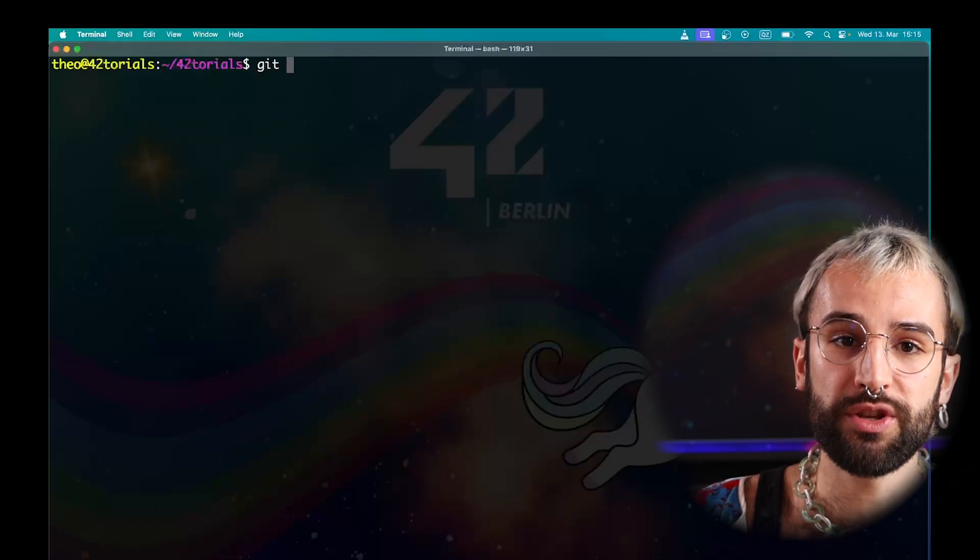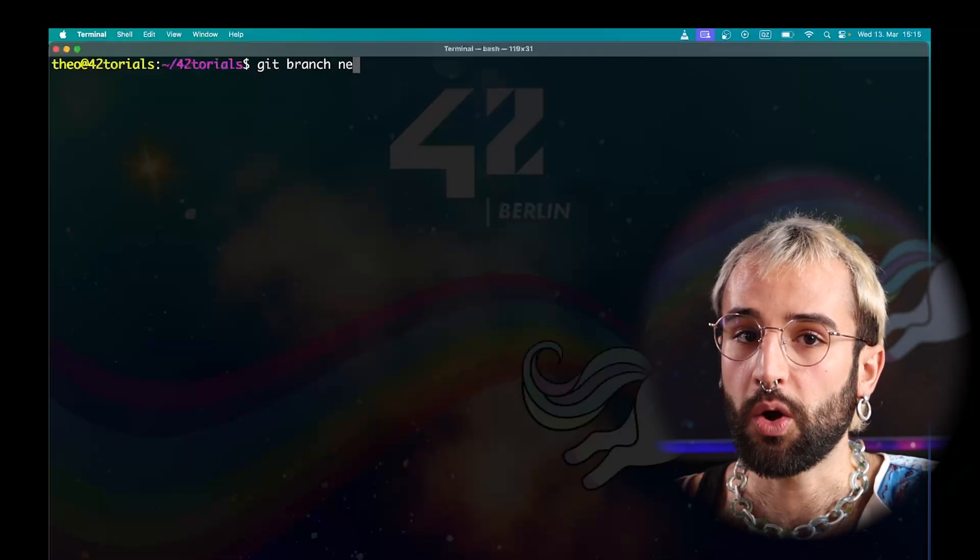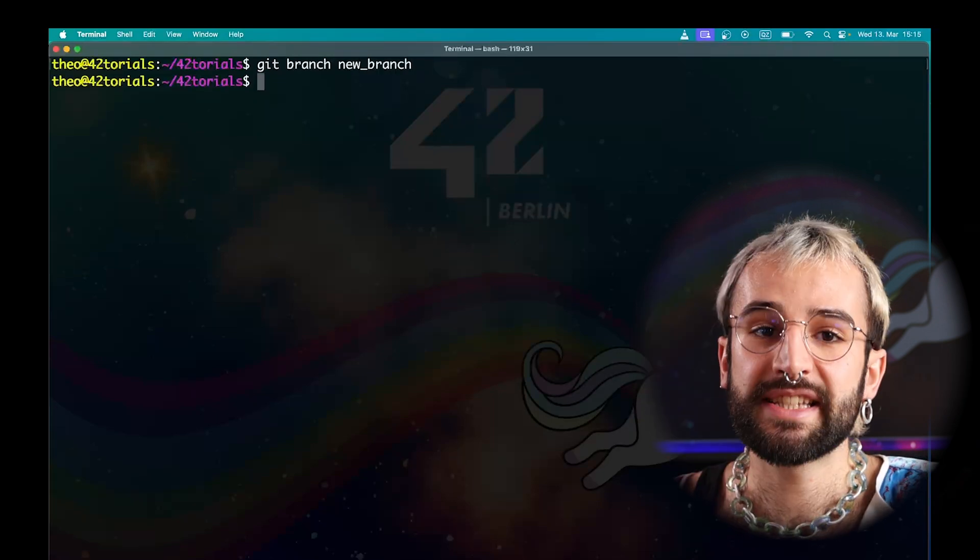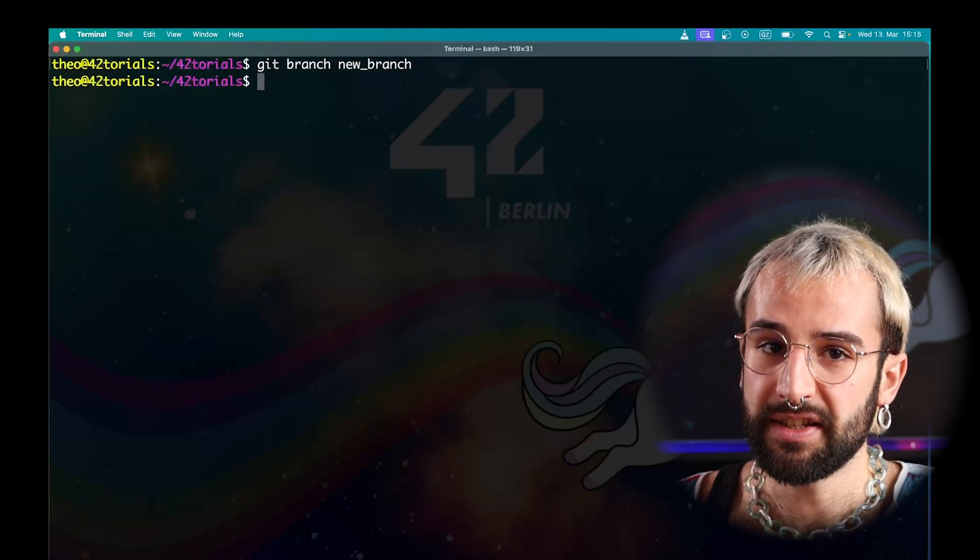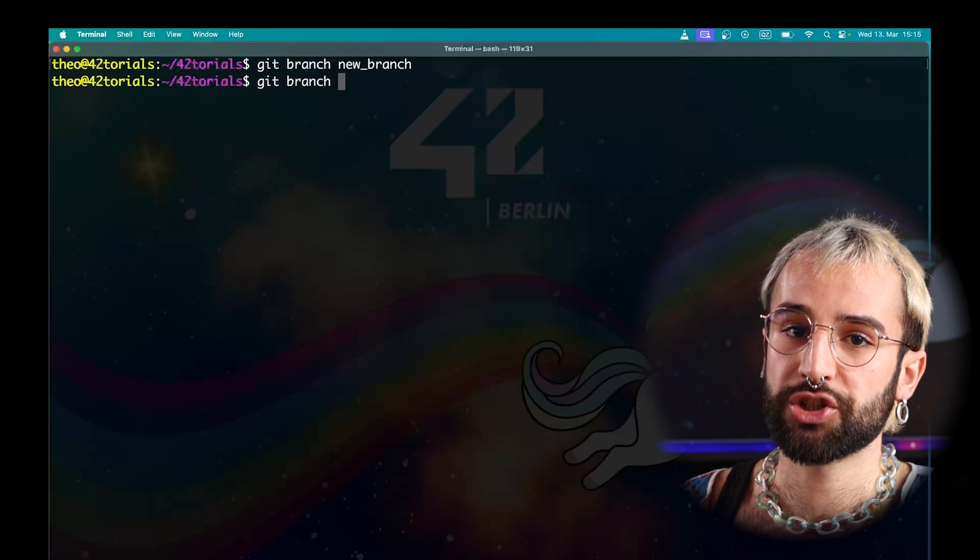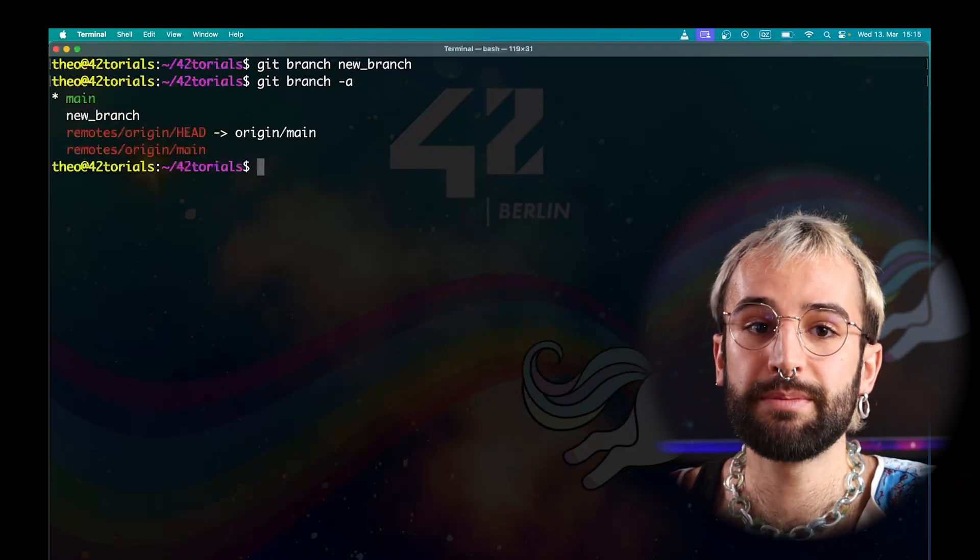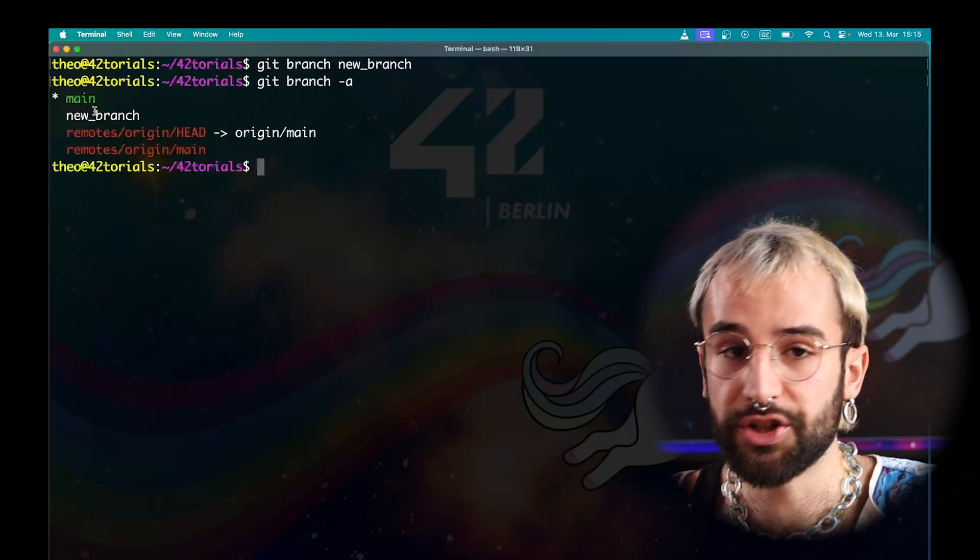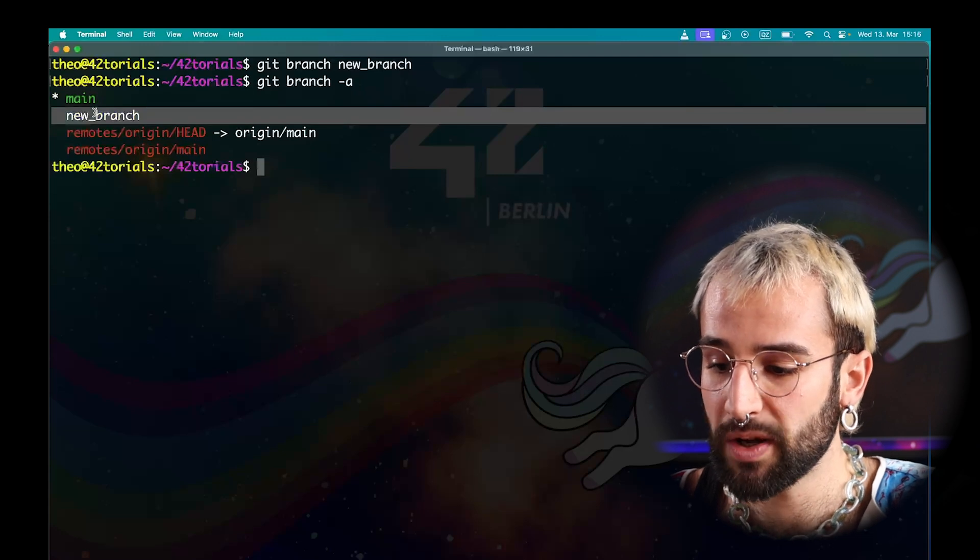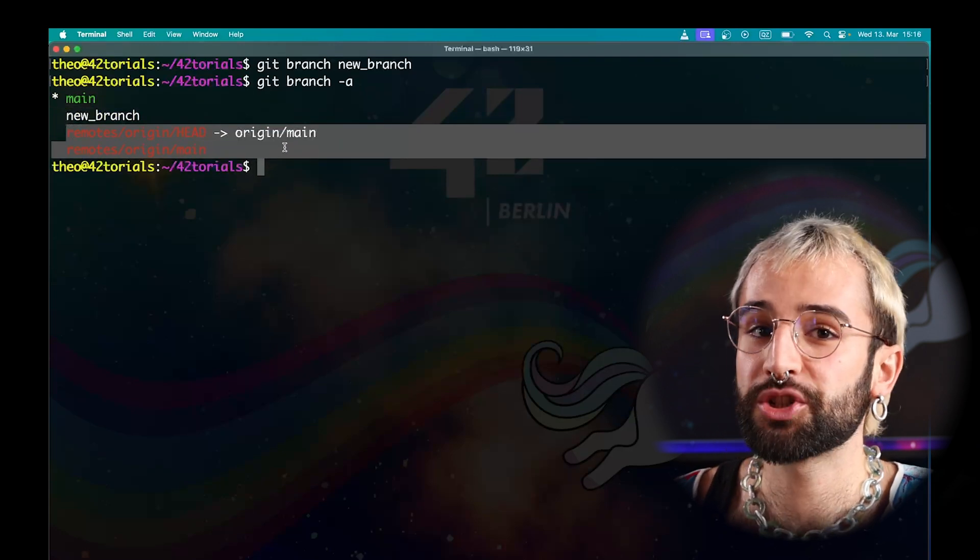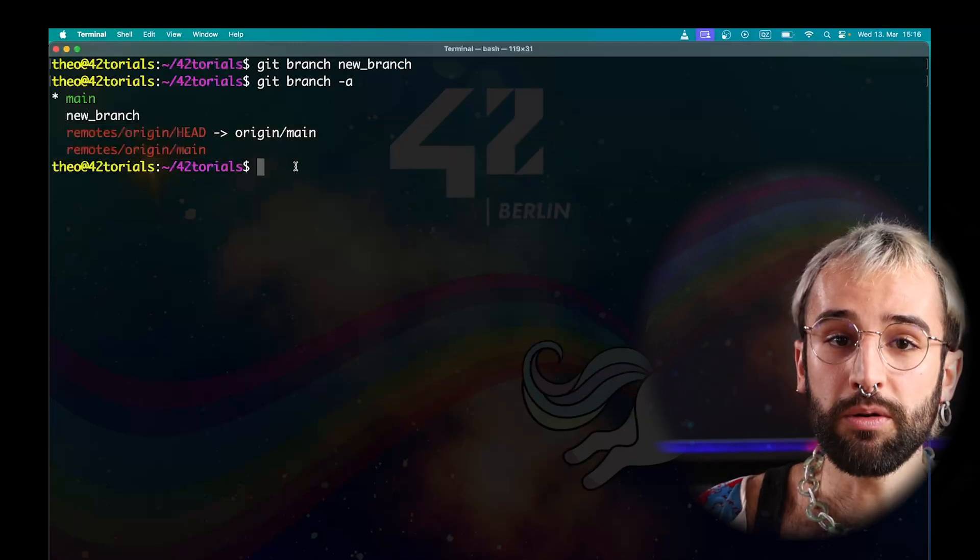To create a new branch, we use the branch command. You need to enter one argument, the name of this new branch. You can see all the branches that have been created, reusing the Git branch command with the A flag. Here, you can see multiple things. My new branch that I just created locally and what's currently on the remote repository. My local branch has not been pushed yet to the remote repository.